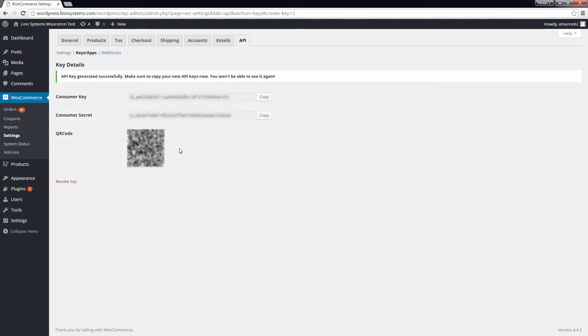The following screen will give you two keys, a consumer key and a consumer secret. You will need both of these to integrate WooCommerce into Linworks.